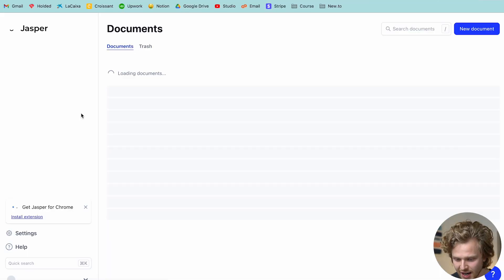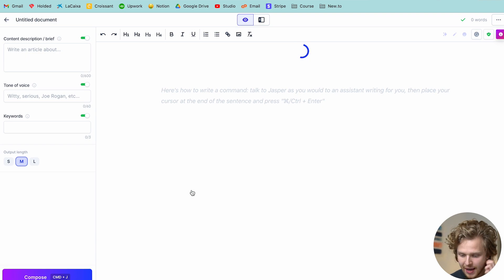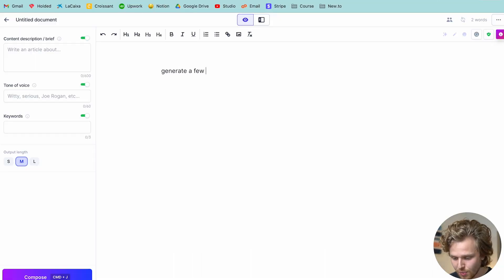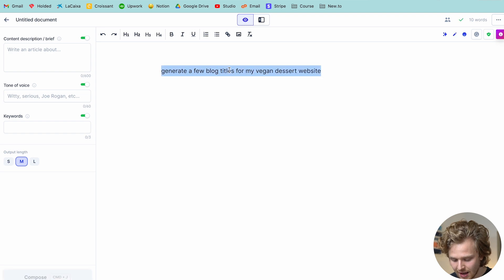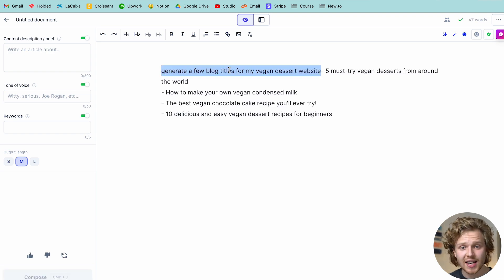I want to quickly show you guys how I would generate a blog post with Jasper — it's honestly a lot faster than you might think. Let's go over to Jasper here and start from scratch with a blank document. The important thing with these AI tools is to get very comfortable with the idea of commands — we basically just want to tell Jasper to help us out with specific commands. So let's start with this command: 'generate a few blog titles for my vegan desserts website.' I'm going to highlight it, hit Shift+Command+Enter — that's basically telling Jasper to take that command and follow through with it.